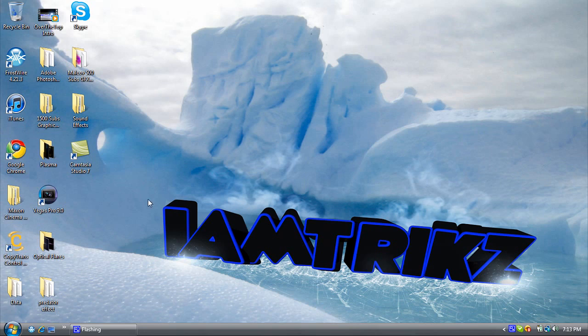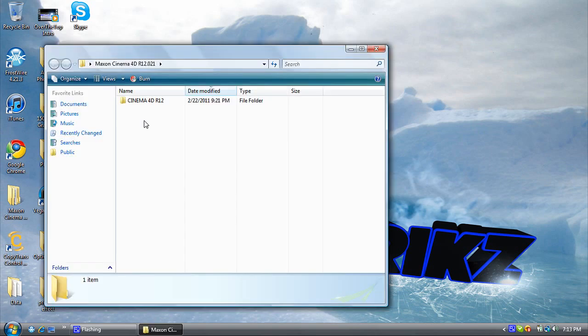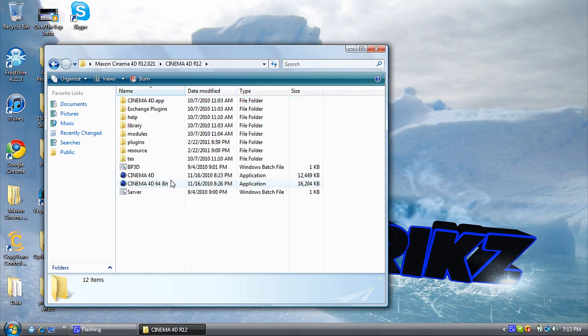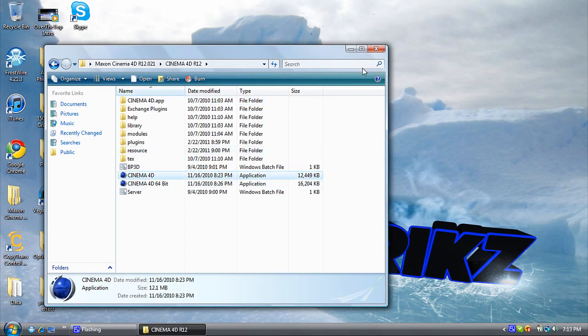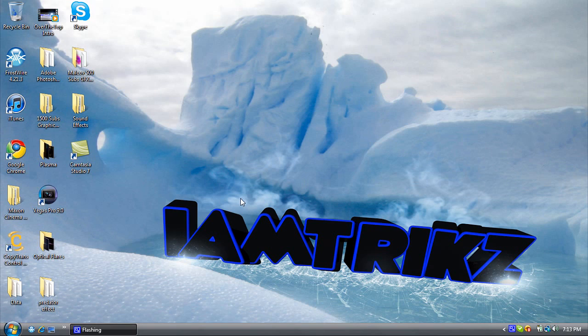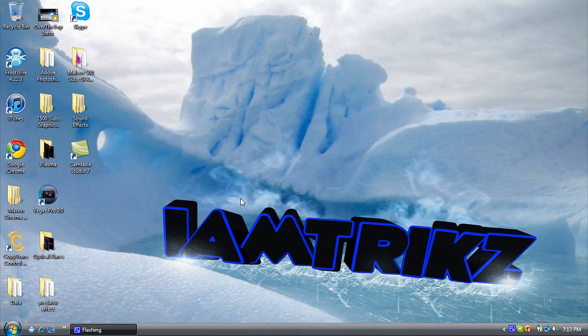So first, you want to open up Cinema 4D, wherever you have it. I have it in a folder. Wait for that to load up. There we go.